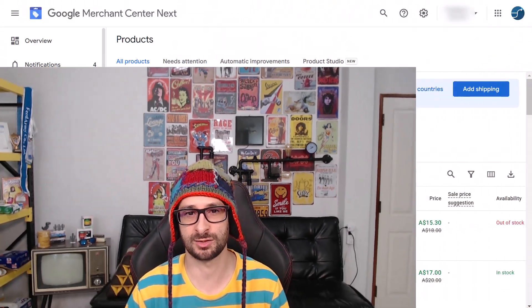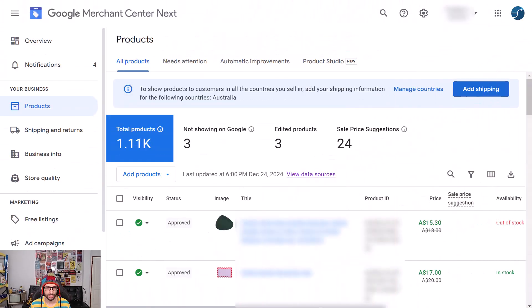Hello everyone and welcome to another Feed Army video. My name is Emmanuel and today we will talk about how to download products in Google Merchant Center Next.